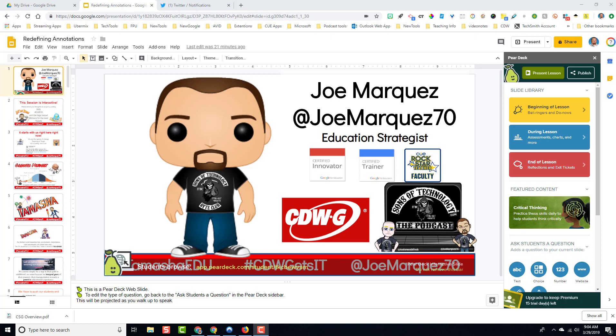I've been using Pear Deck recently to do presentations, and since it utilizes Google Slides, I was floored with all the things that it could do.